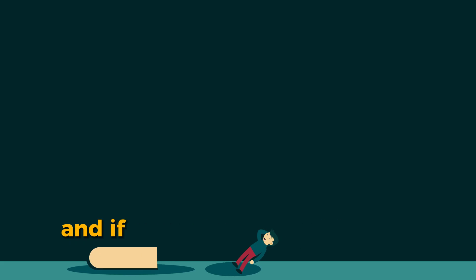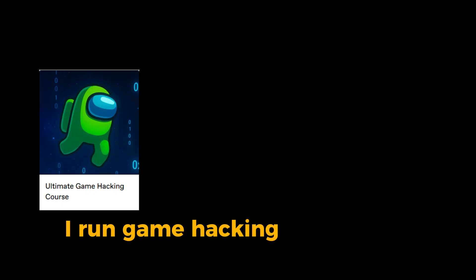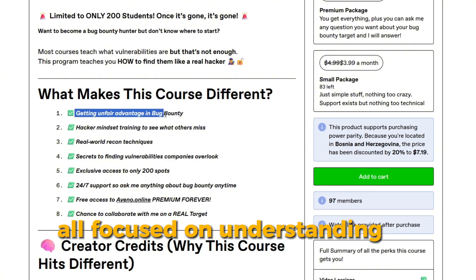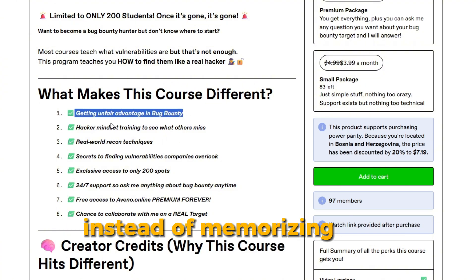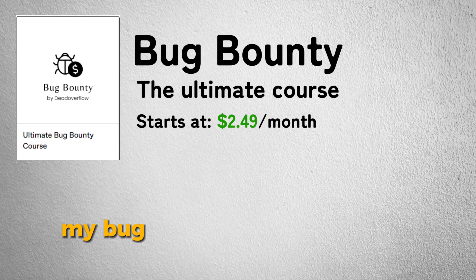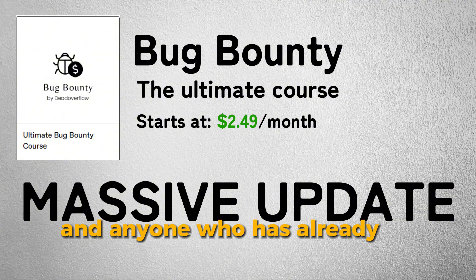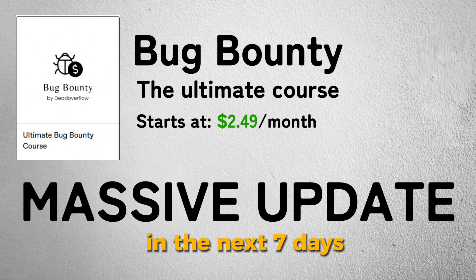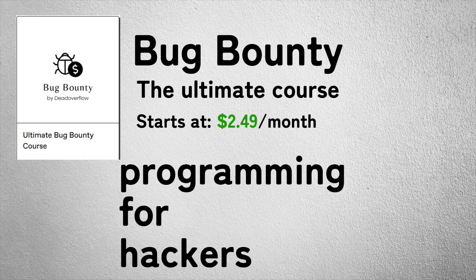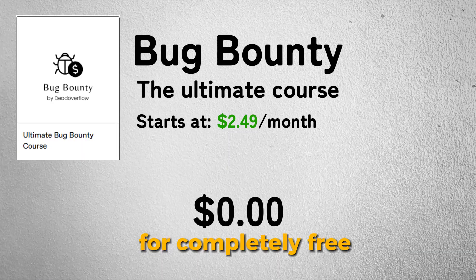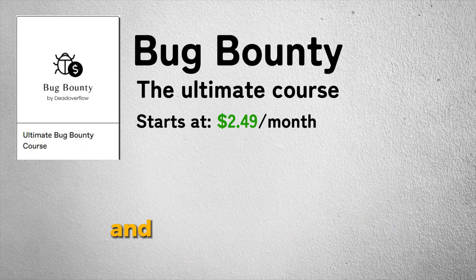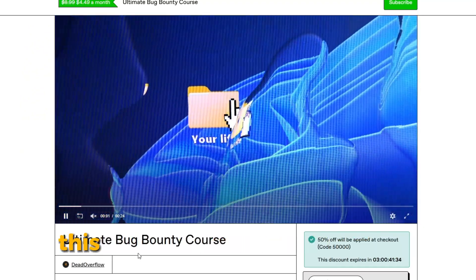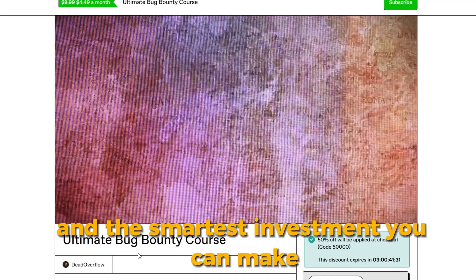If you actually want to learn hacking like this, I run game hacking, API hacking, and a bug bounty course, all focused on understanding the systems before breaking them instead of memorizing random tricks. My bug bounty course is getting a massive update soon, and anyone who has it or gets it in the next 7 days will have access to programming for hackers course for completely free.